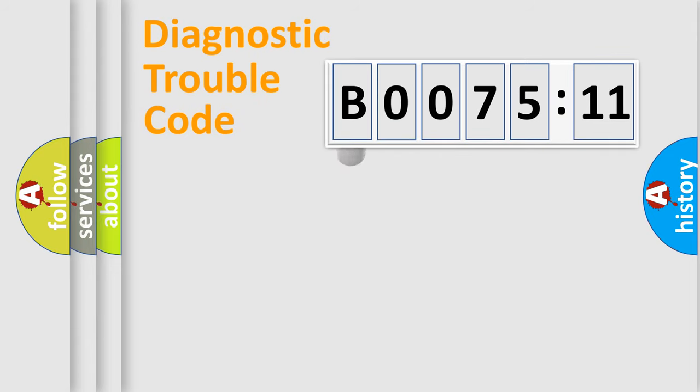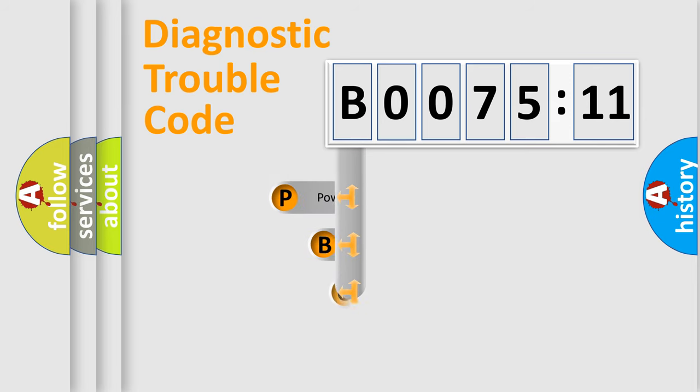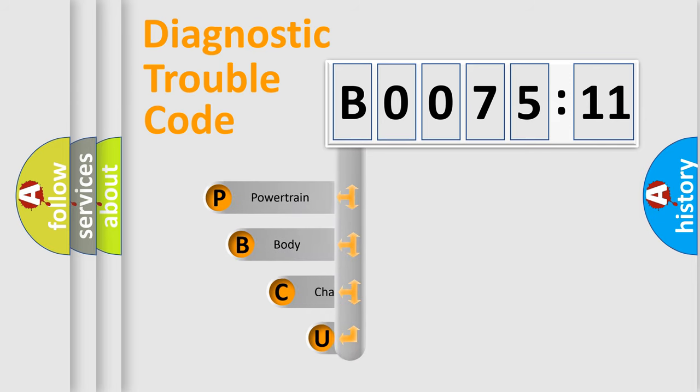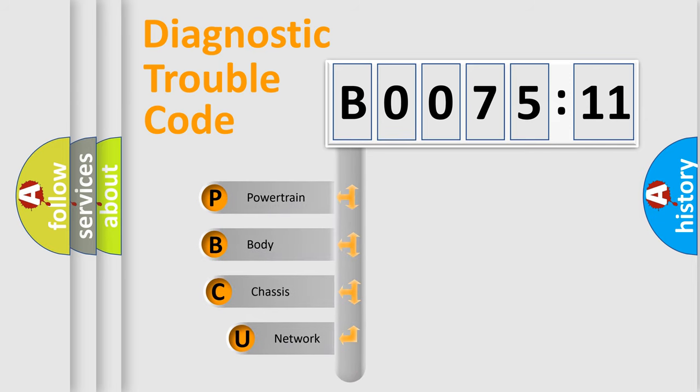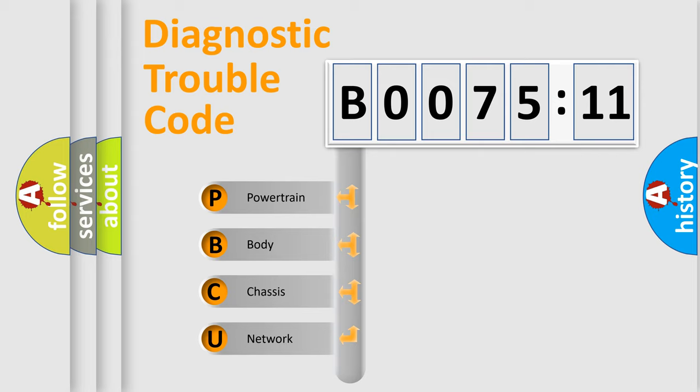First, let's look at the history of diagnostic fault code composition according to the OBD2 protocol, which is unified for all automakers since 2000. We divide the electric system of automobile into four basic units.